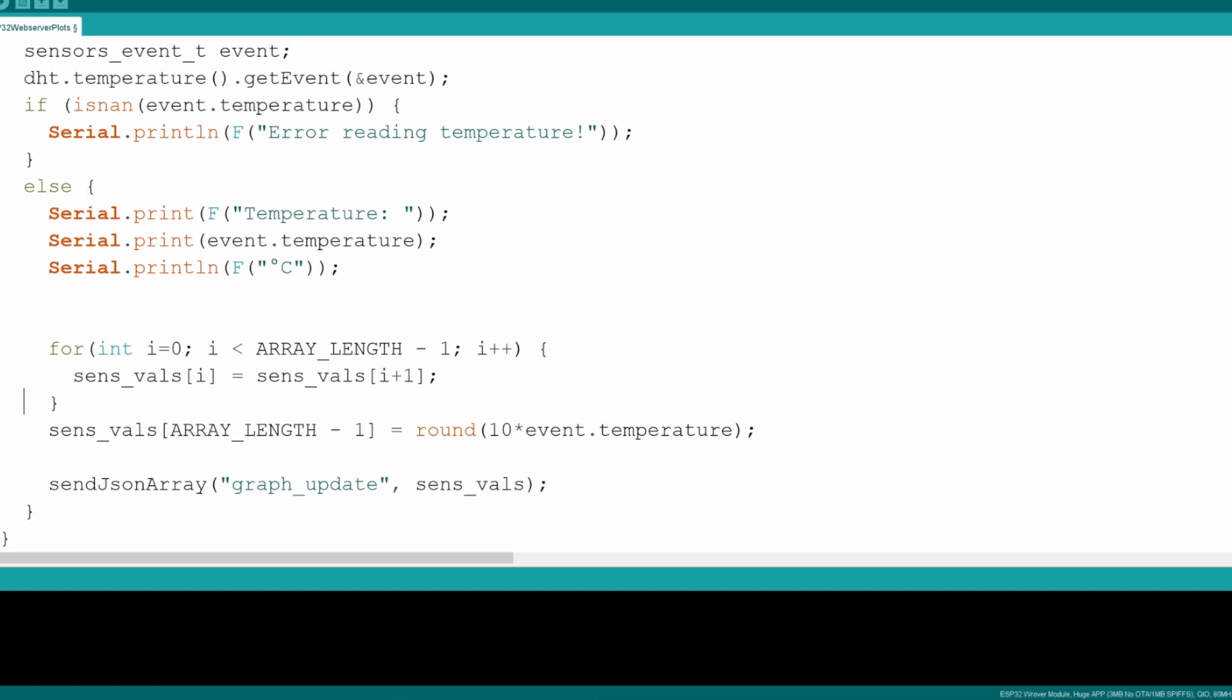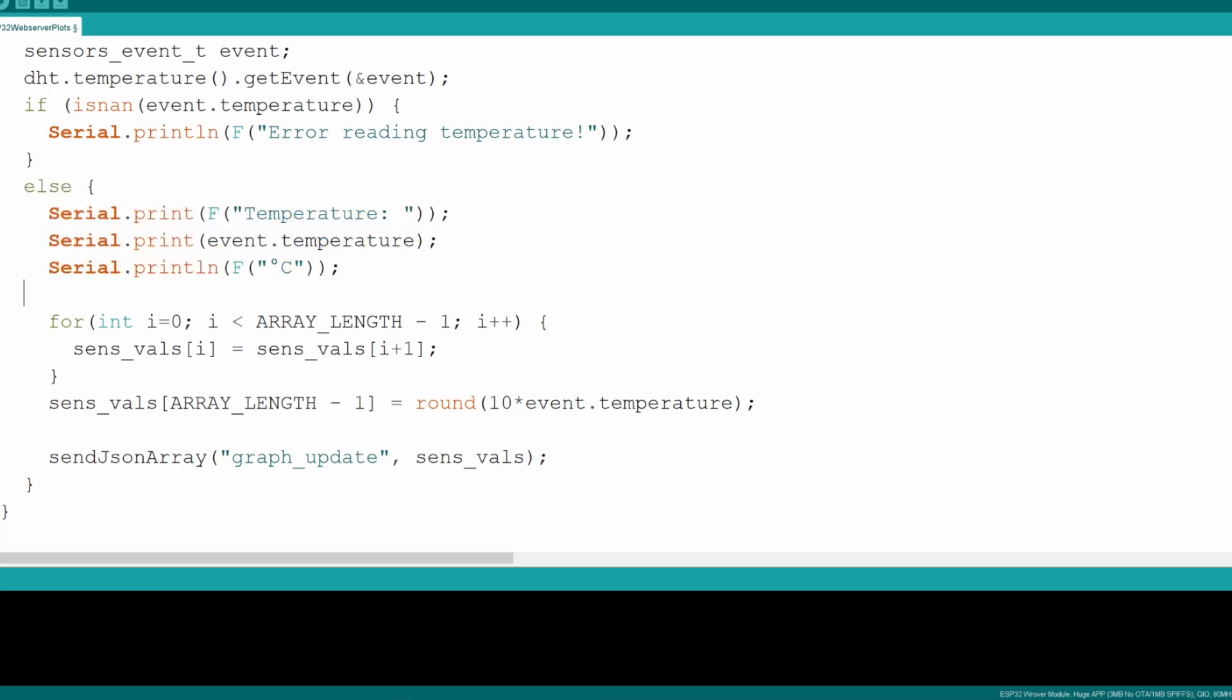All right, that makes sense, right? So we read out the temperature if it's valid. Then we just briefly write it to the console and also send it over to the JavaScript client. That's all we really need to do here. Let's now look at what we need to do at the client side.